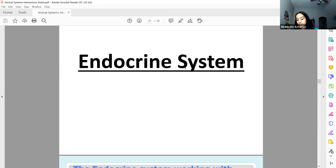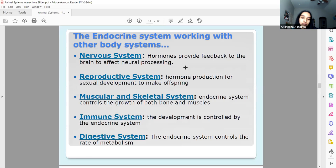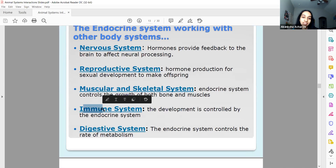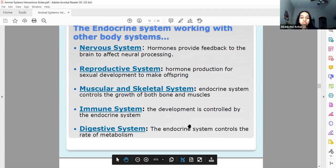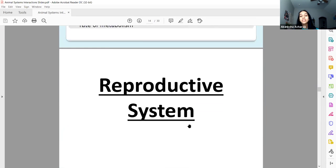The endocrine system — we spoke about it via the hypothalamus. Hormones affect neural processing, sexual development, the growth of bone and muscles, the immune system, and the rate of metabolism. Basically, everything important in your body is regulated by a hormone.